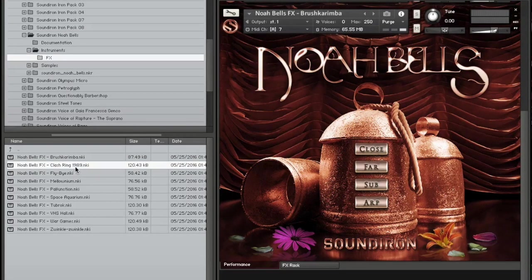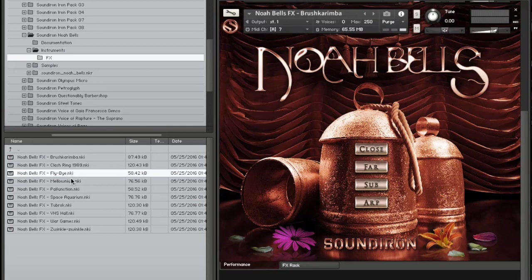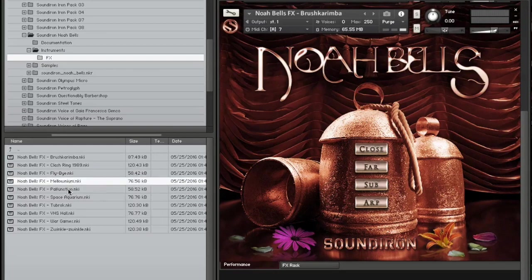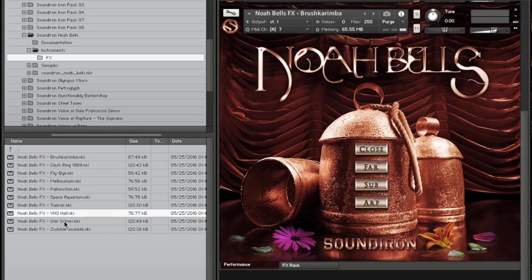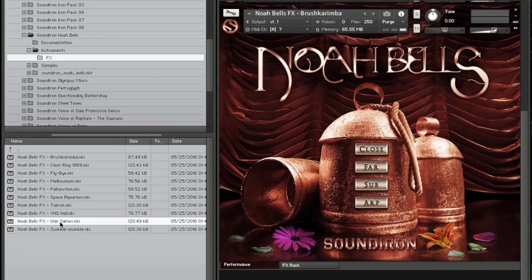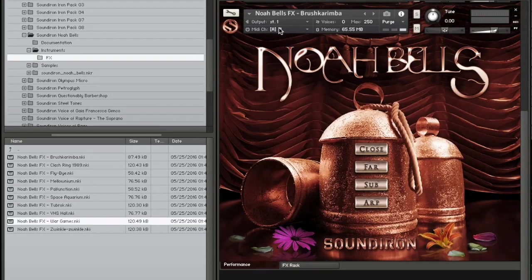These bonus presets complement the acoustic instruments in this library incredibly well and act as great resources for cinematic underscoring and sound design.